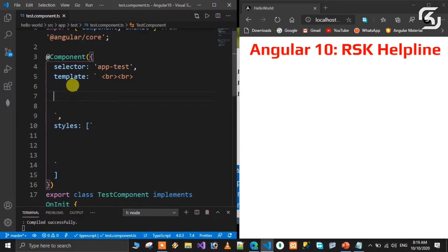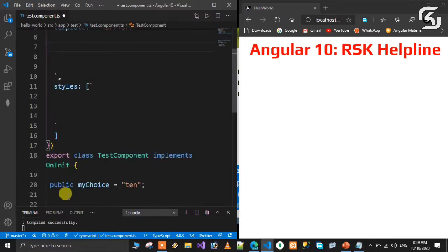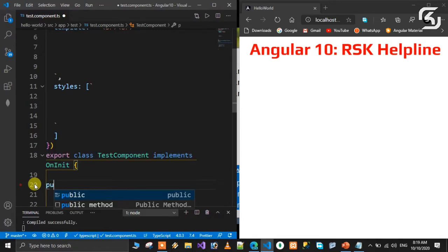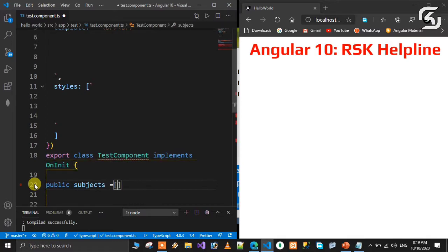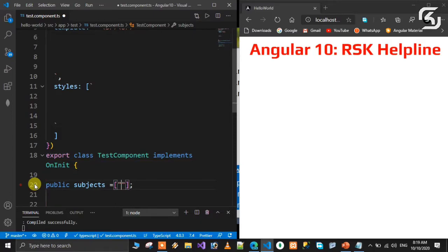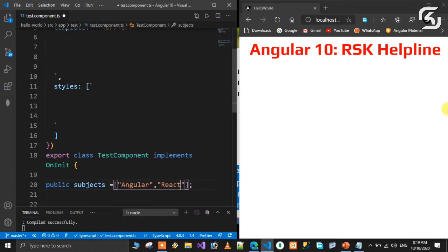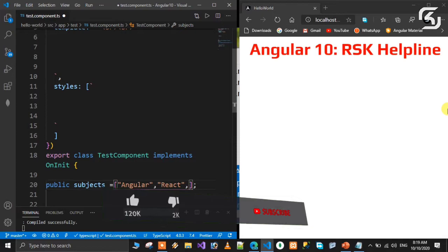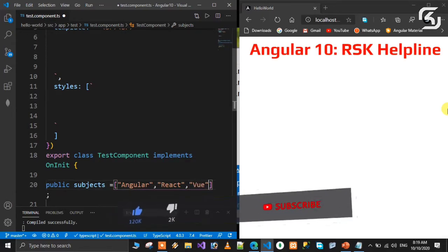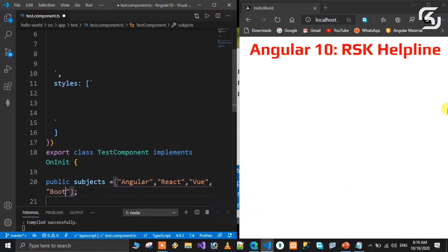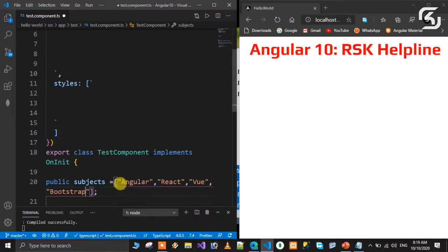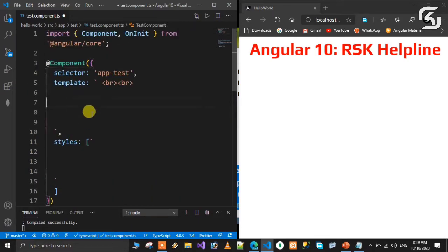First of all, in the class we'll create a public variable called subjects. This subjects array contains elements: the first element is Angular, the second element is React, the third element is Vue, and the next element is Bootstrap. These are the subjects we have in the subjects array, and we'll use the ngFor directive to display this list of array elements on the HTML page.